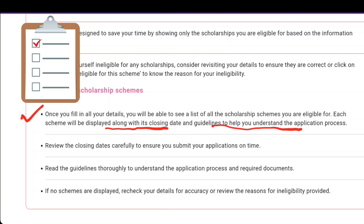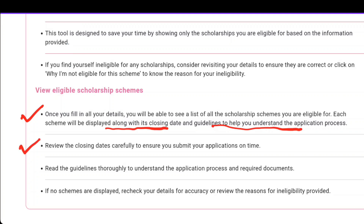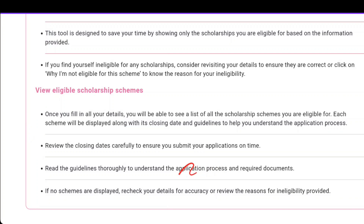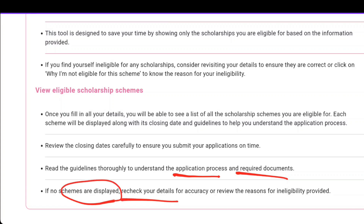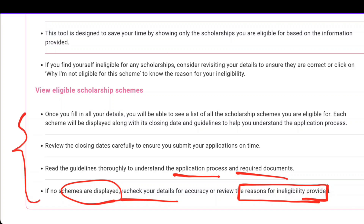If you have any doubts, ask me in the comment box and I will get back to you as soon as possible. Review the closing dates carefully to ensure you submit your applications on time. Read the guidelines thoroughly to understand the application process and required documents. If no schemes are displayed, recheck your details for accuracy and review the reasons for ineligibility provided.